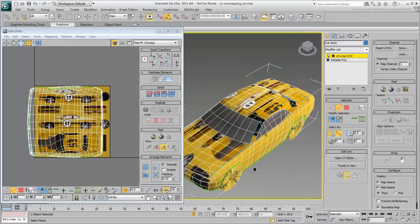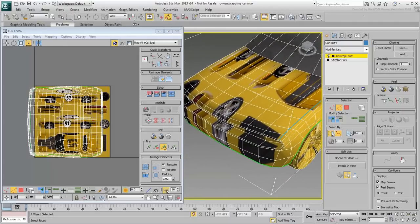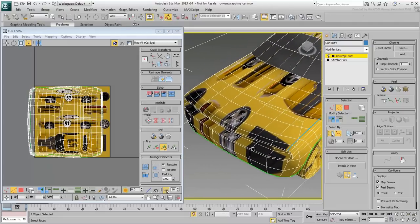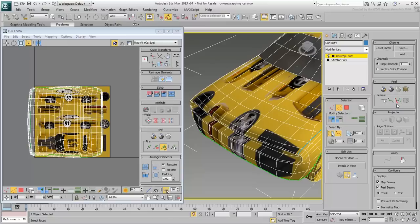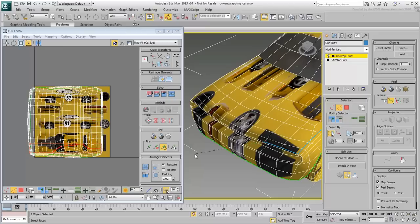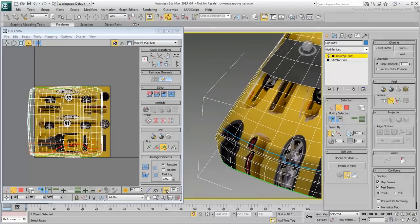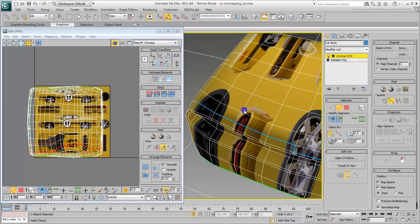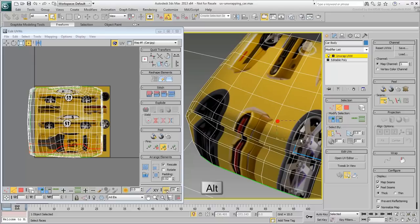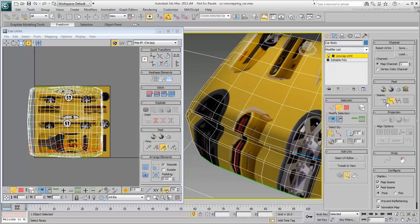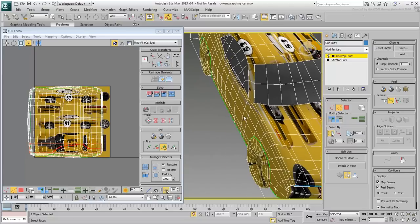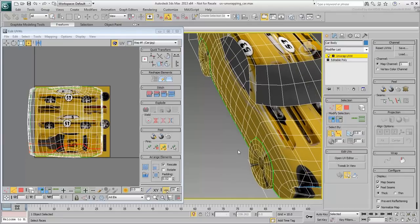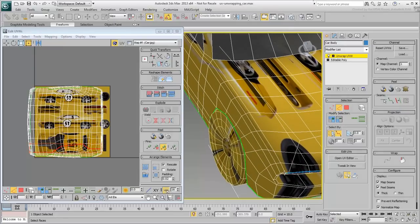You don't always need to select the edges first and then convert them to a seam. You can also use the Point-to-Point Seams feature. However, if you make a mistake, you'd have to undo or edit the seams using the Edit Seams feature. By Alt-Dragging, you can remove seams from the selection. To be on the safe side, you may find it good practice to select edges first and then convert them to seams.